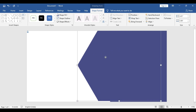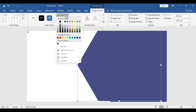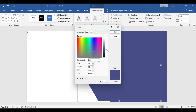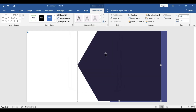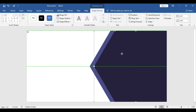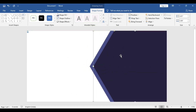Copy the shape and paste it. Go to shape fill, then more colors, and choose a slightly darker option. Press OK. Click and drag it into position.